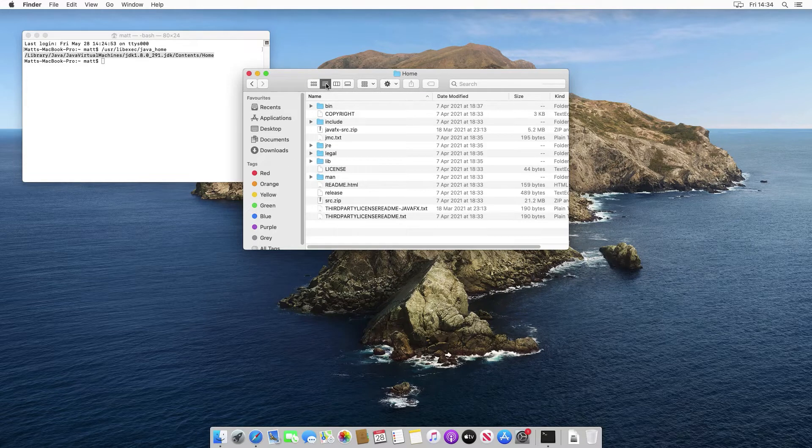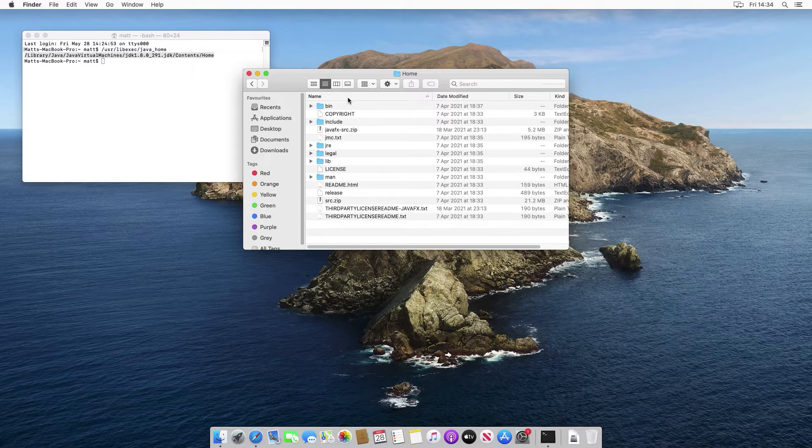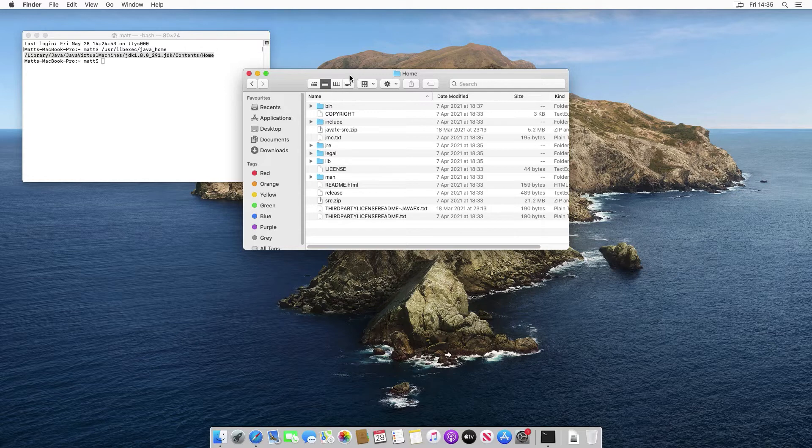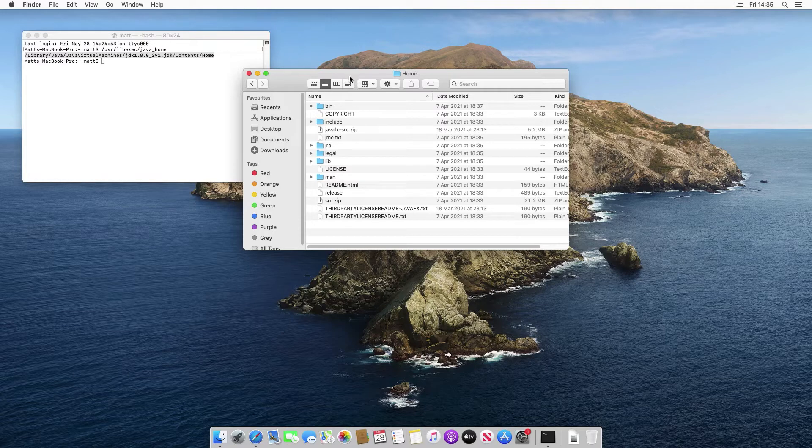You can see here, just organized by details, you can see here that this is the actual contents of the JDK that it's installed. And it's this folder here that we're going to expose via that environment variable java underscore home.